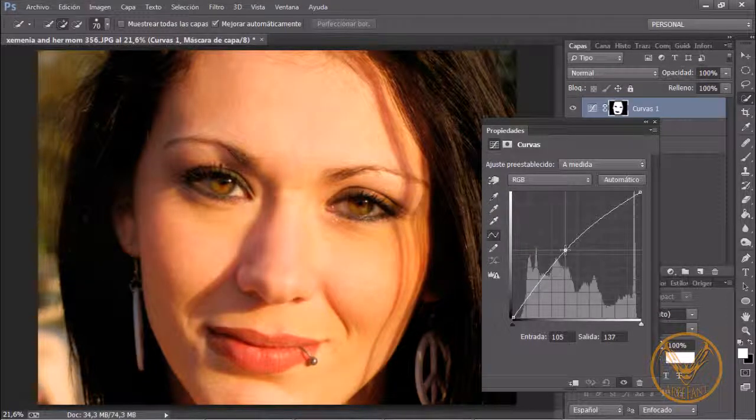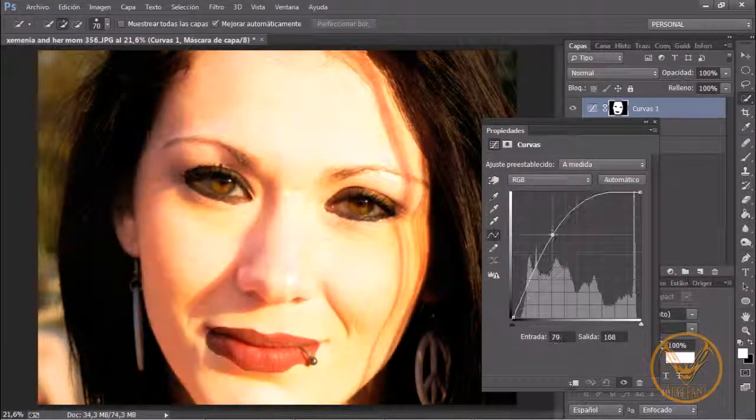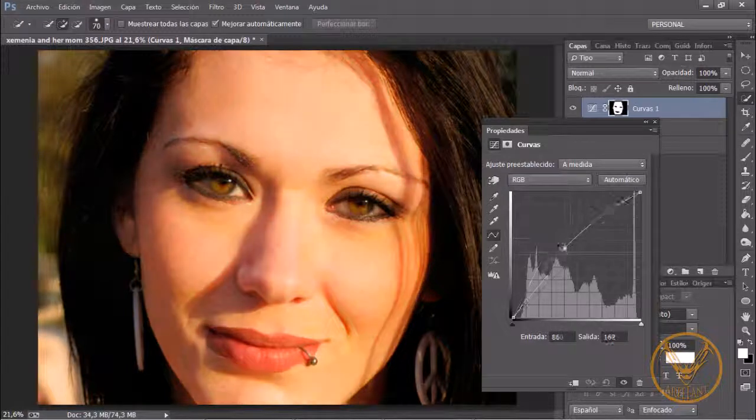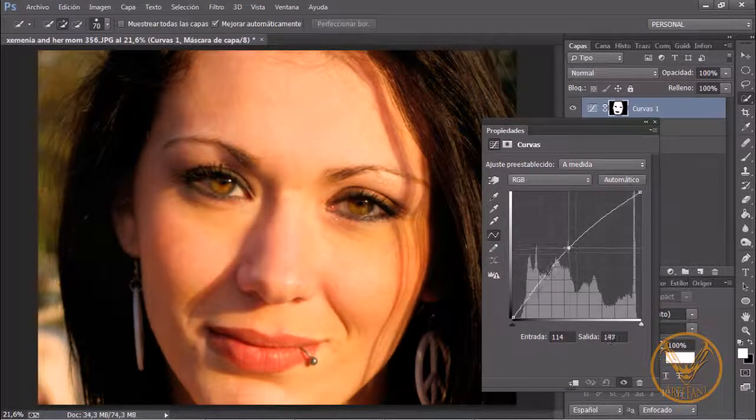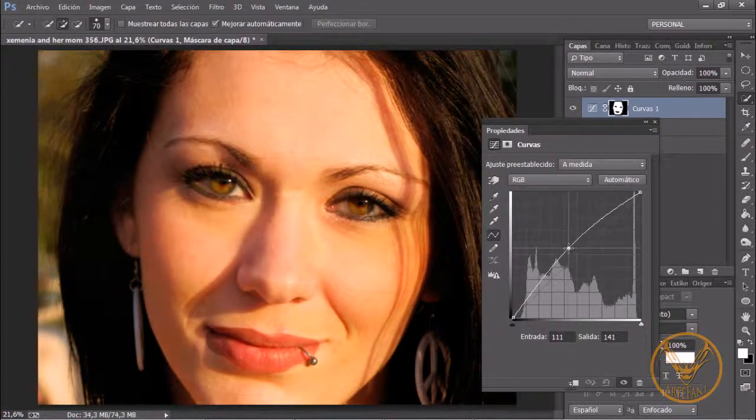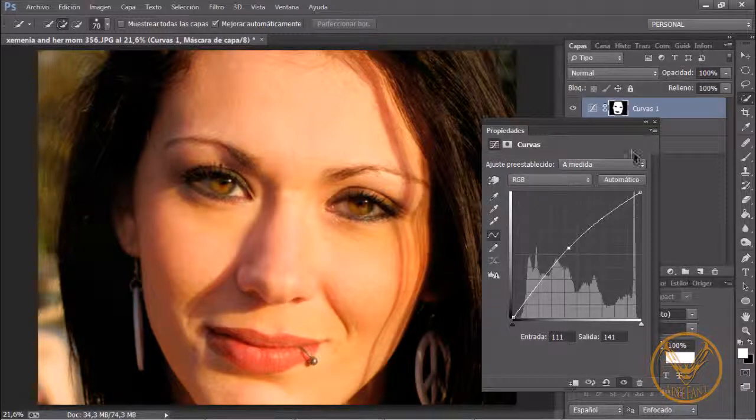Esto tiene que ser muy sutil porque si lo subimos mucho veis que se nota la máscara que luego la podríamos arreglar pero es simplemente clarear un poquito. Ahí lo tenemos.